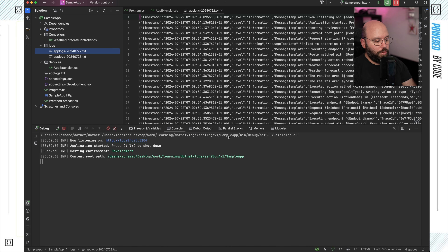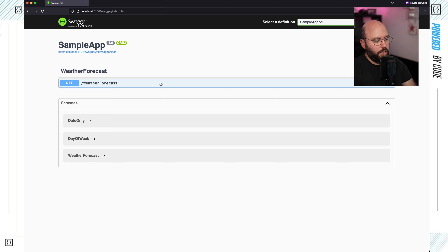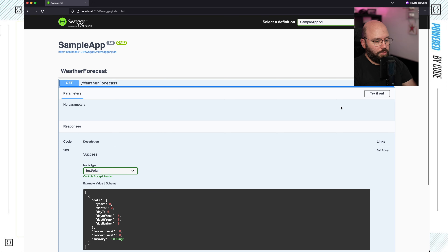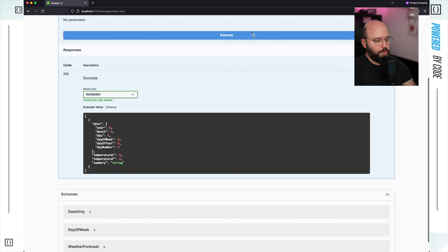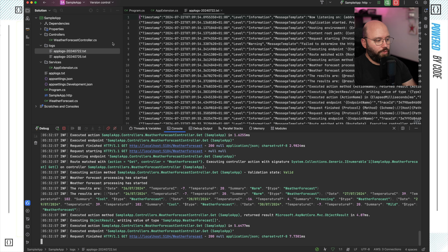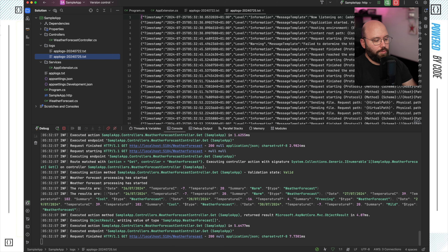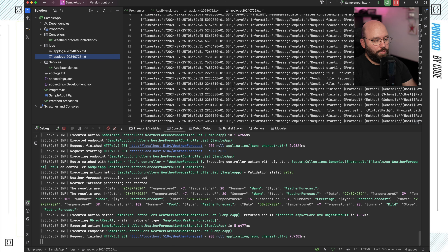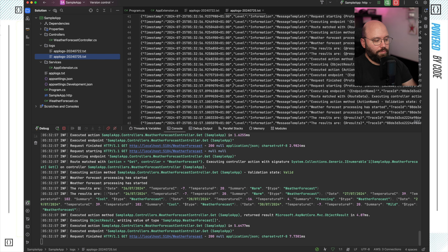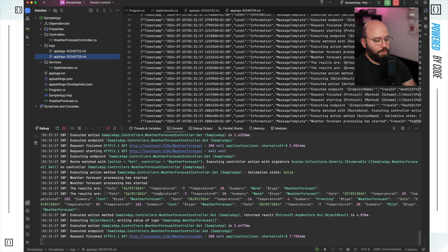I'm going to run my application, open it up inside our web browser, and execute a few requests. Now if we come back we can see I have a new logs file, and within that logs file we're able to see all the new logs available. The logs are also populating in the console.